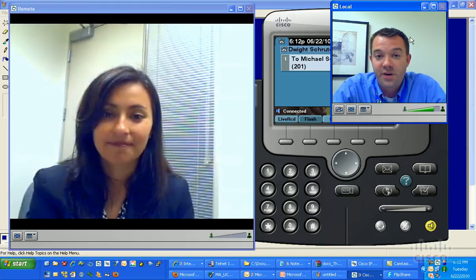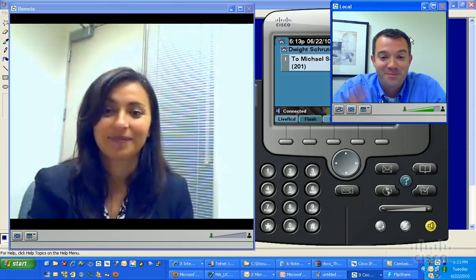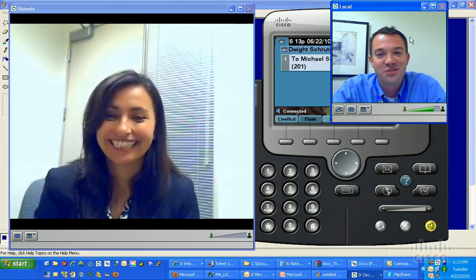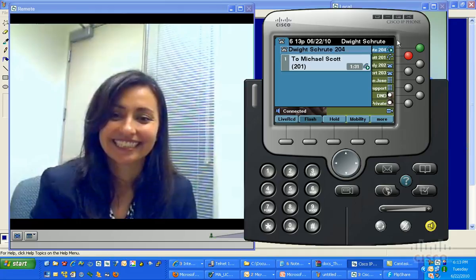So, this was Cisco Unified Video Advantage, by Teresa. Thanks for watching, and good selling!